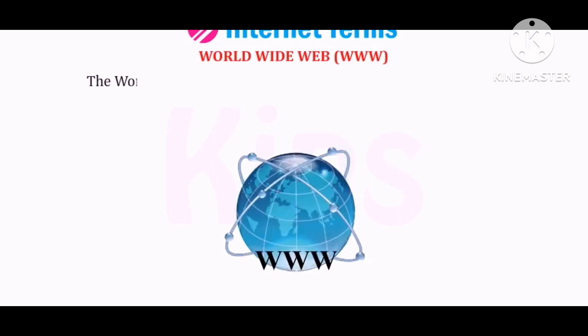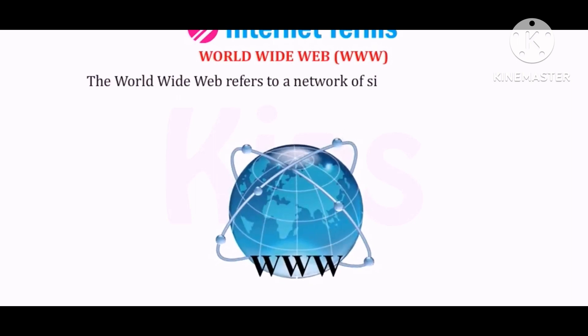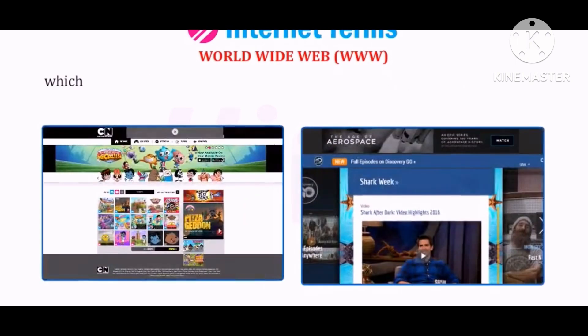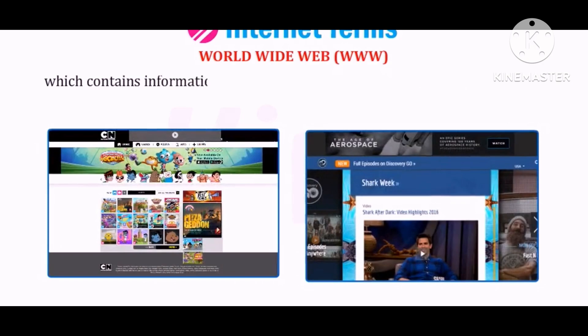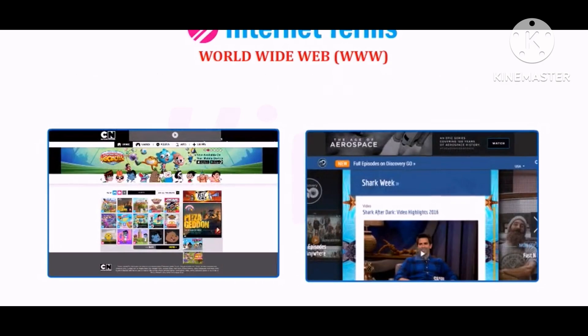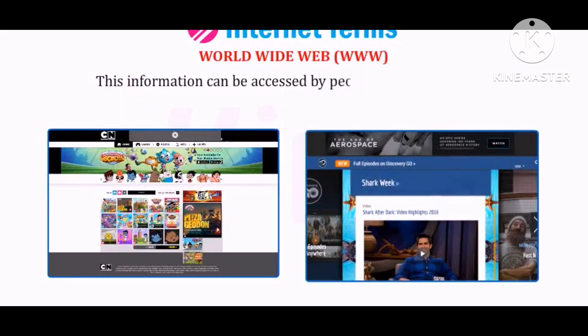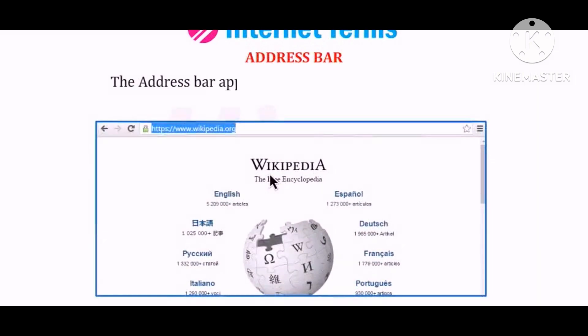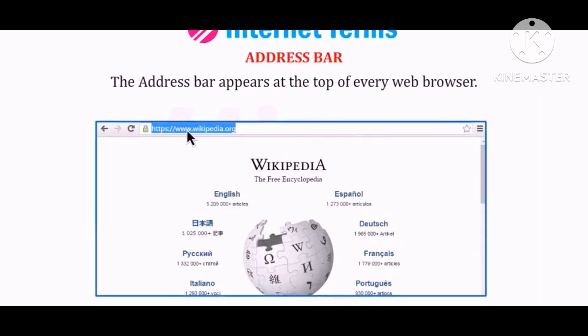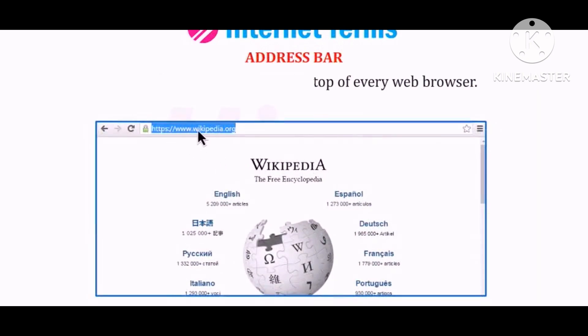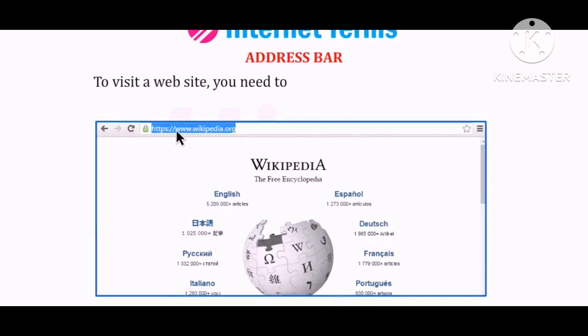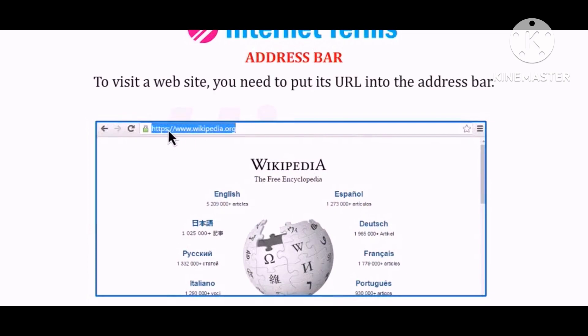World Wide Web (www): The World Wide Web refers to a network of sites on the internet which contains information in the form of text, pictures, animation, and videos. This information can be accessed by people all over the world. Address Bar: The address bar appears at the top of every web browser. To visit a website, you need to put its URL into the address bar.